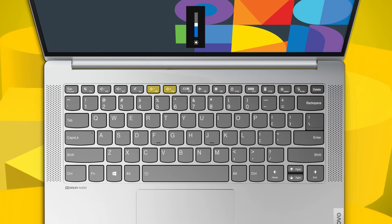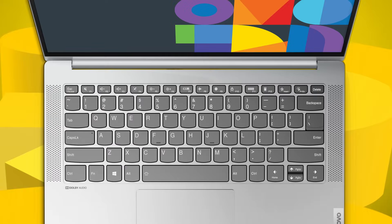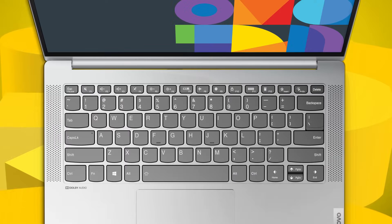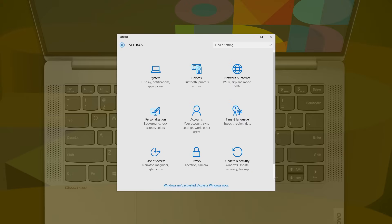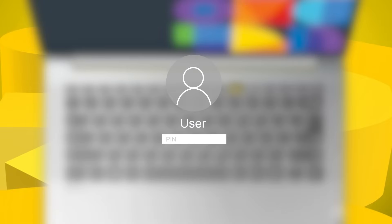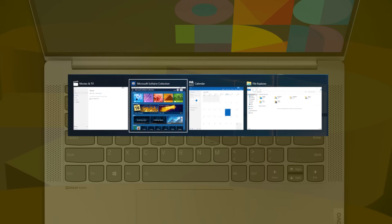Use F5 and F6 to adjust the screen brightness. If you are using an external display, press F7 to switch displays. Press F8 to turn the airplane mode on and off. Press F9 to open the system settings. Press F10 to lock the screen. Press F11 to display thumbnails of all open apps.